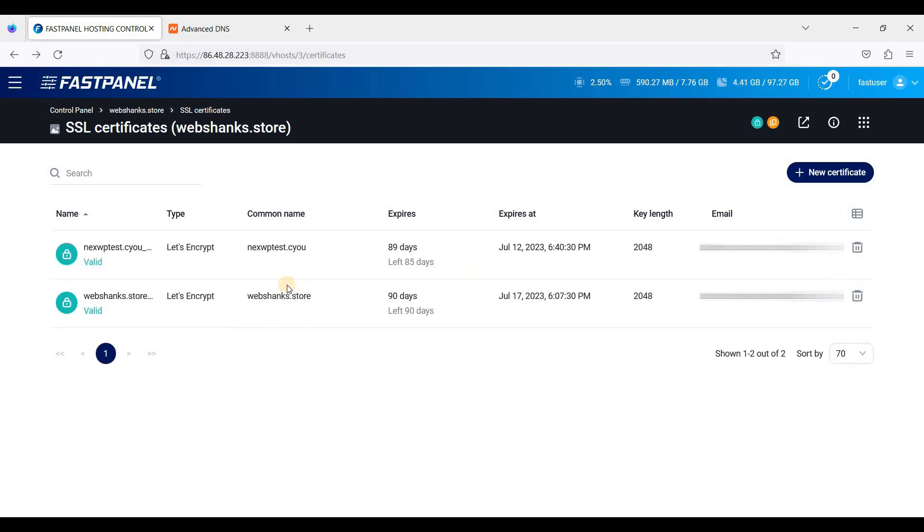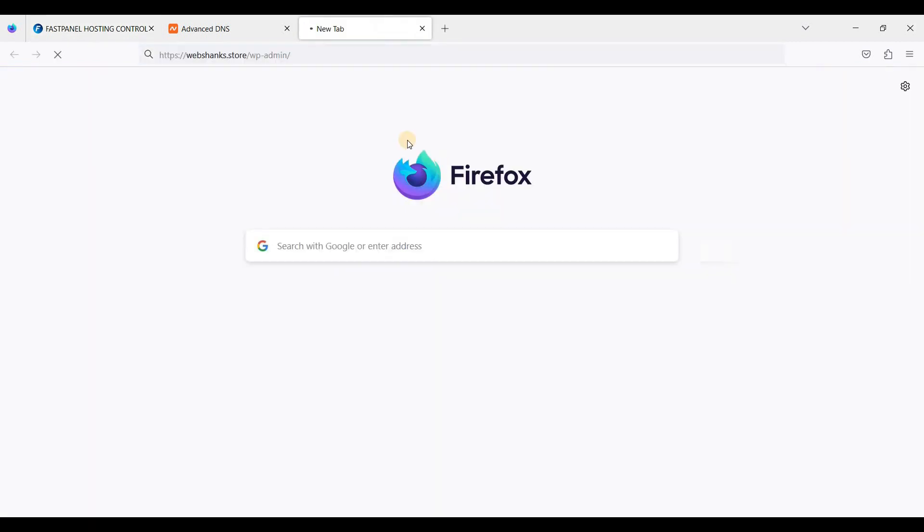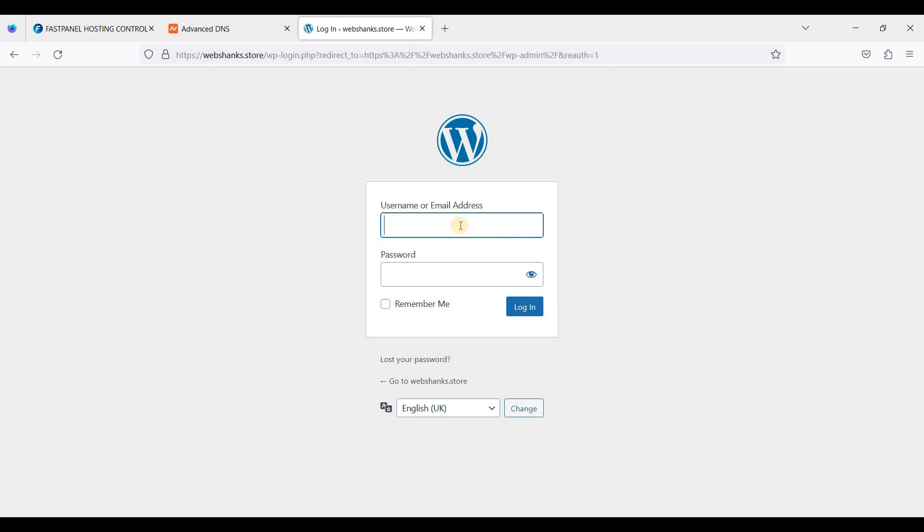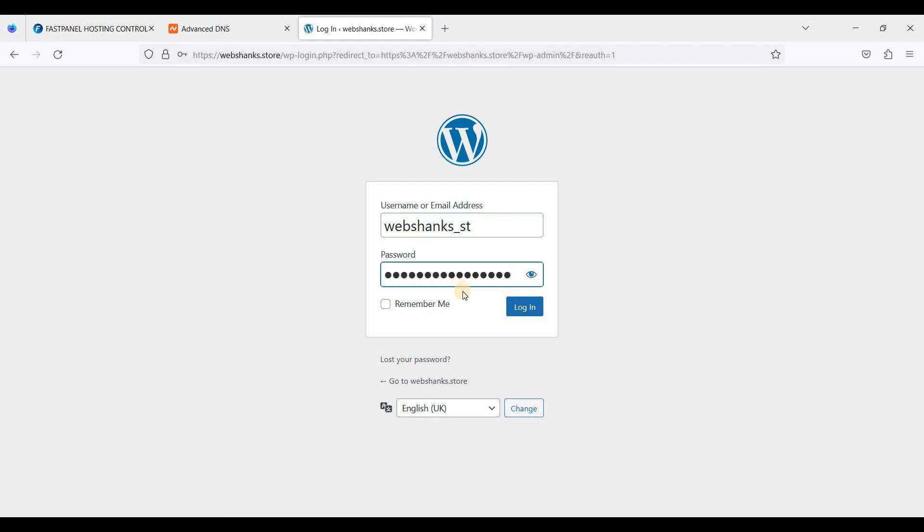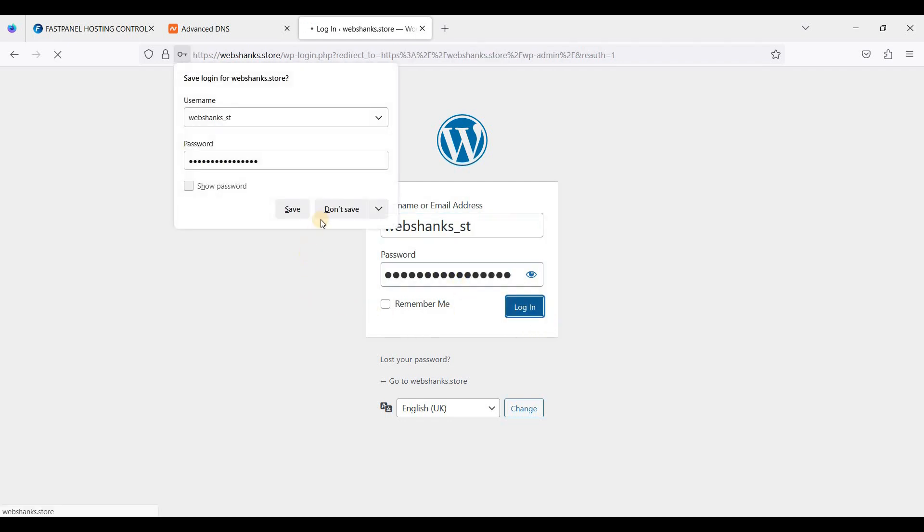Okay, let's access our WordPress website. We'll log in and paste the password that we generated earlier.